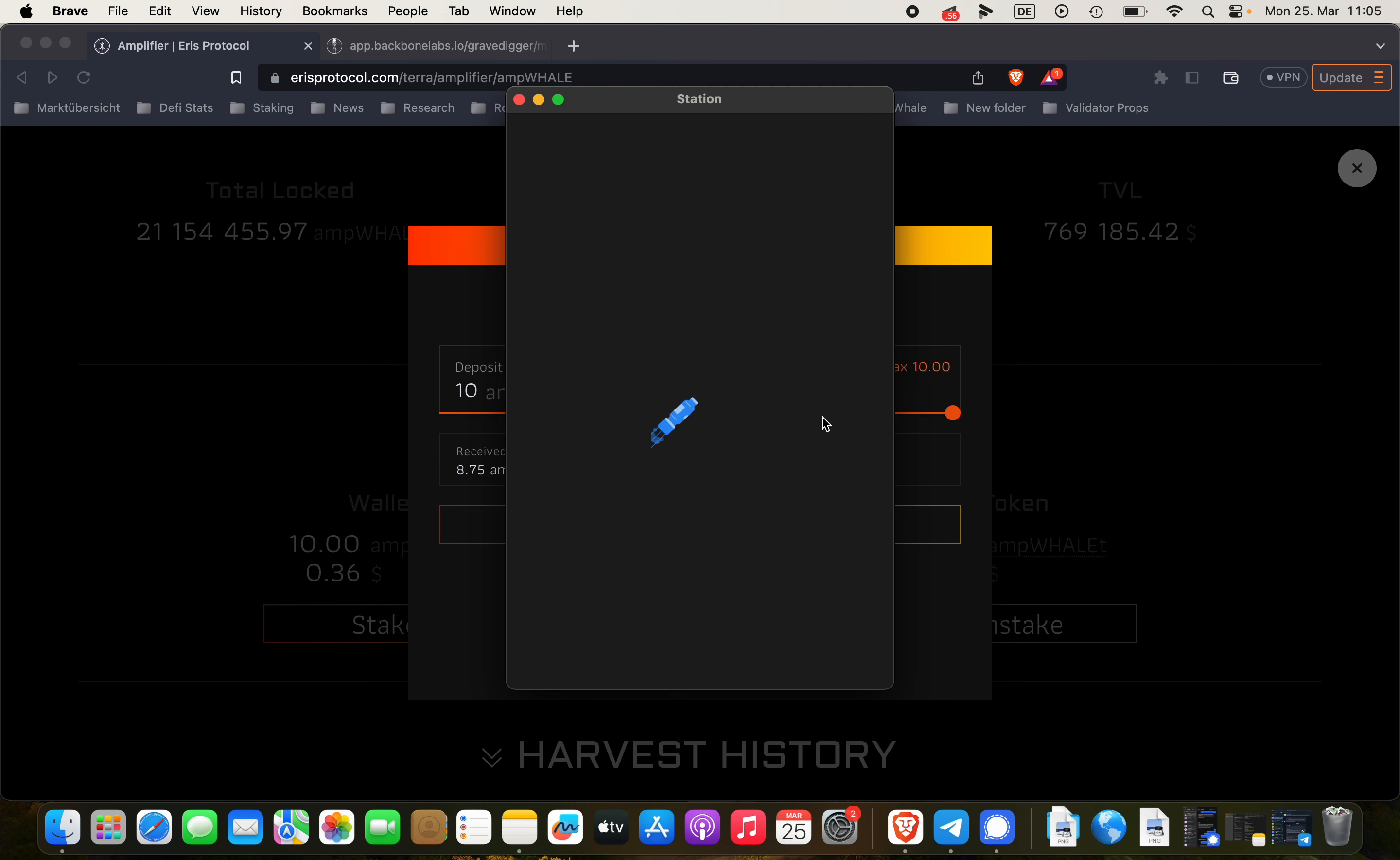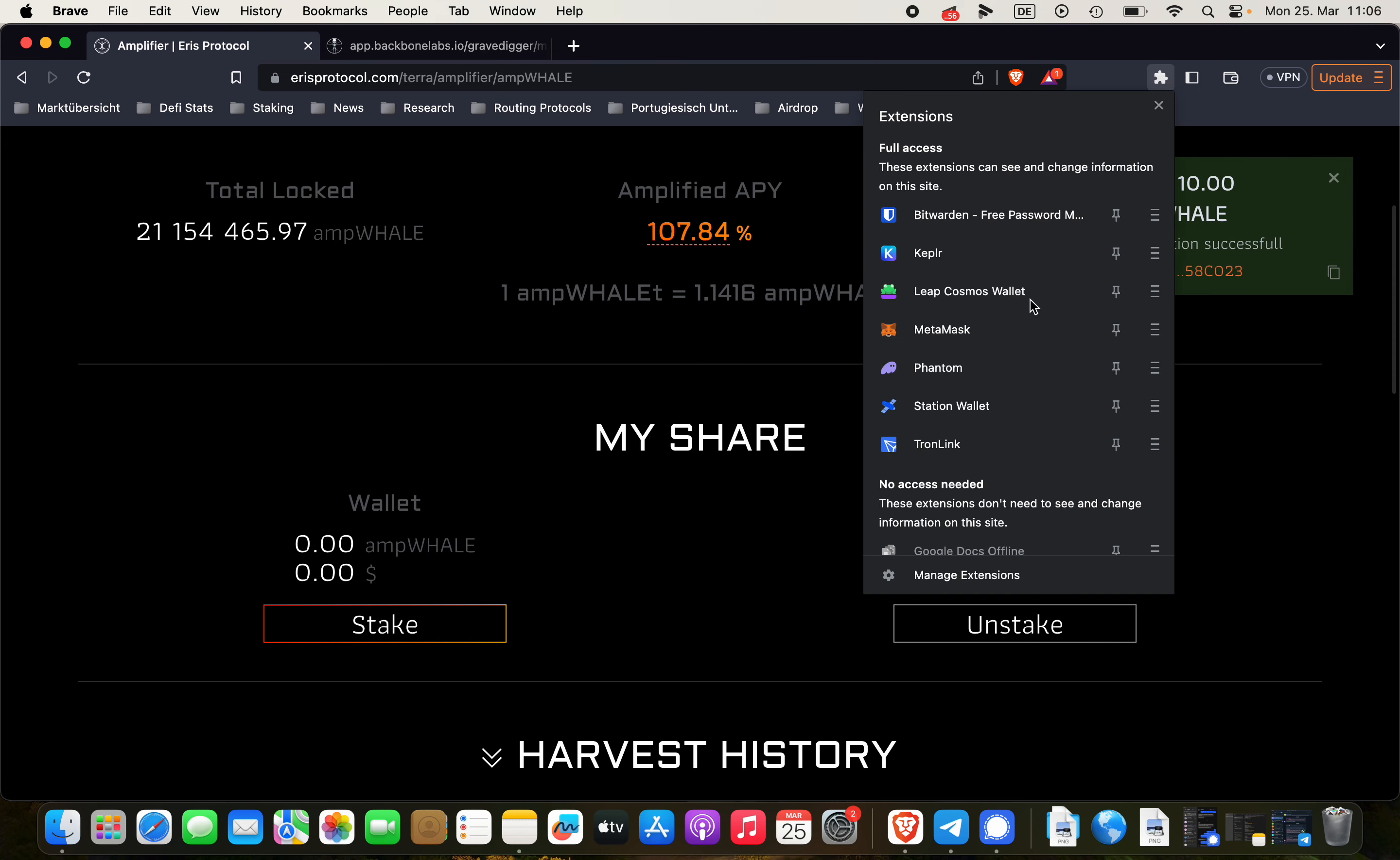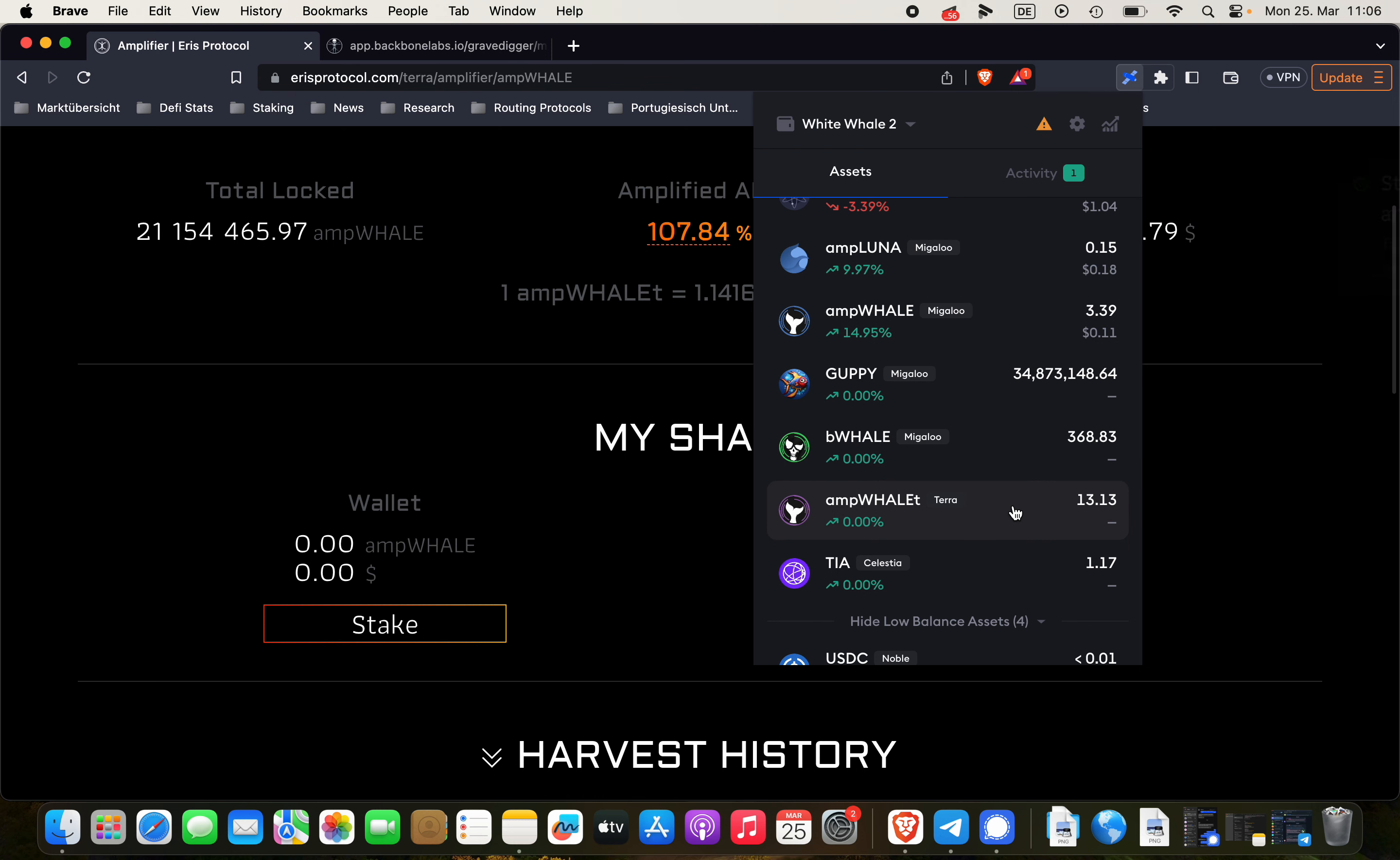Wait for a couple of seconds. Alright. Should be done at any moment now. And as you can see here, if we go into the Station wallet, we have now ampWHALE-T here in the wallet, right? So that's how it's done.